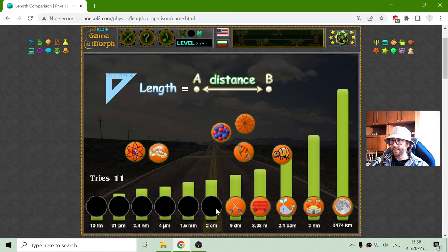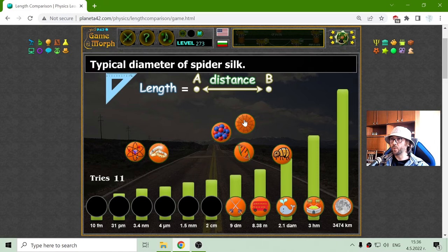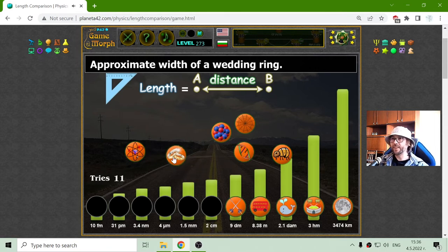2 centimeters — which one of these objects should be 2 centimeters? That should be the approximate width of a wedding ring. Something that I still don't have.